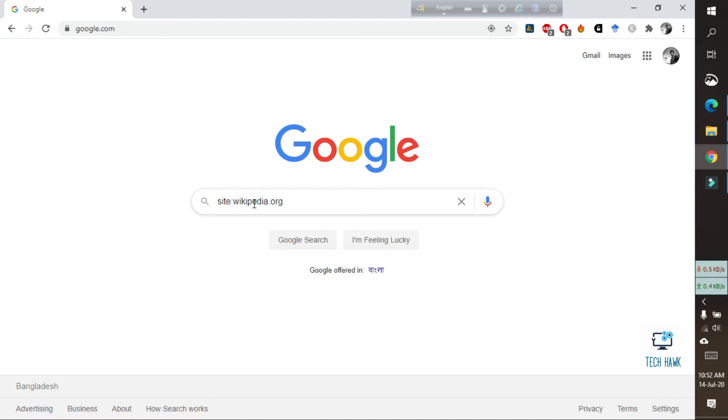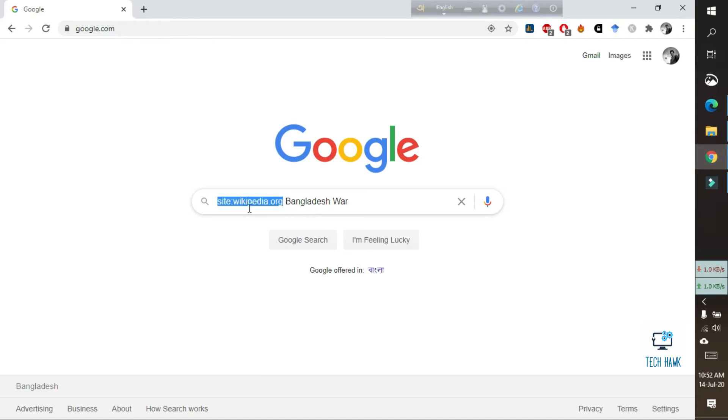Now I am going to type 'Bangladesh war'. So the first section here is use the website name with a 'site' and a colon, and then put a space and your required information here.